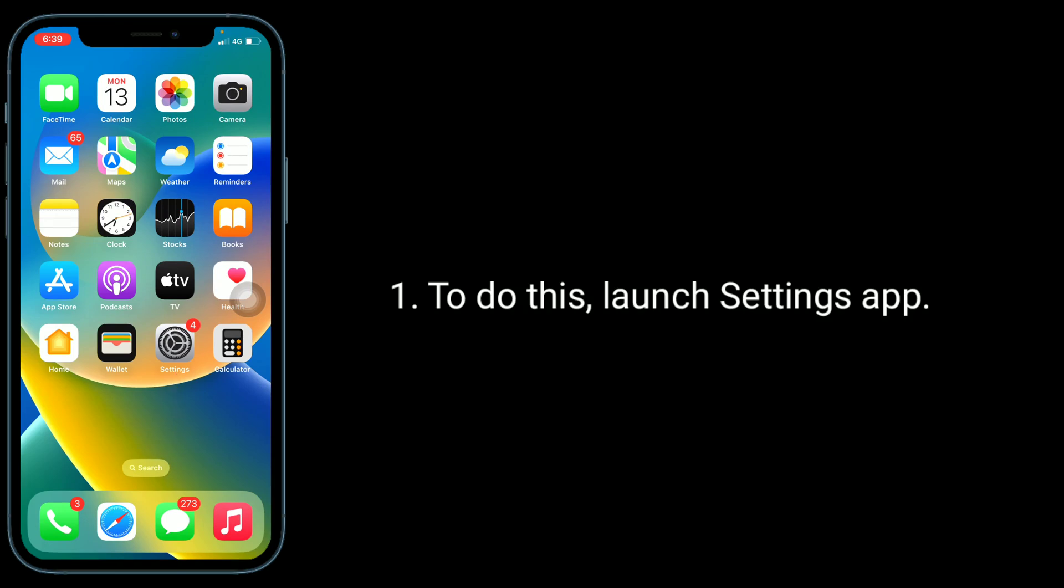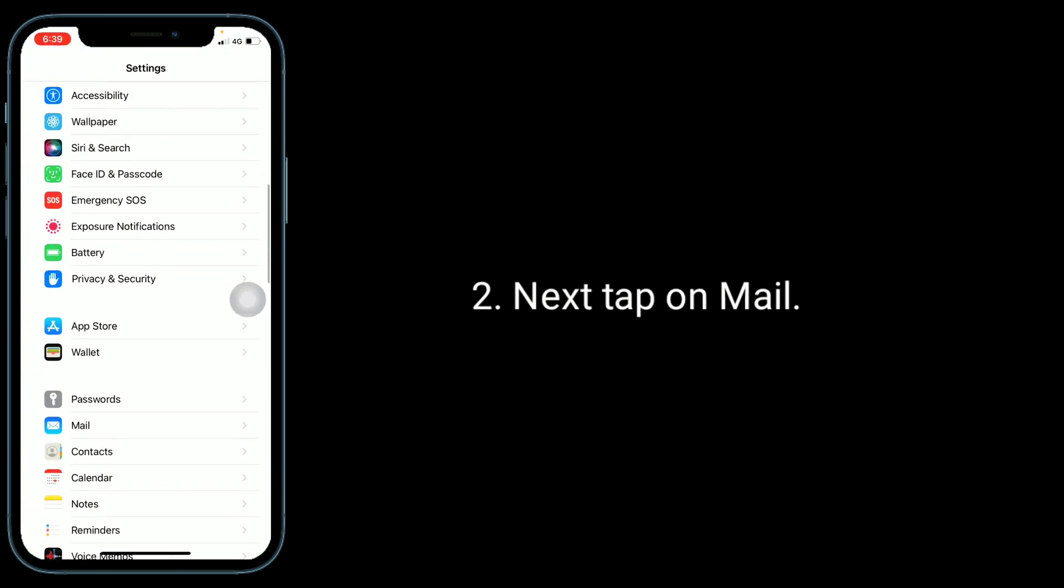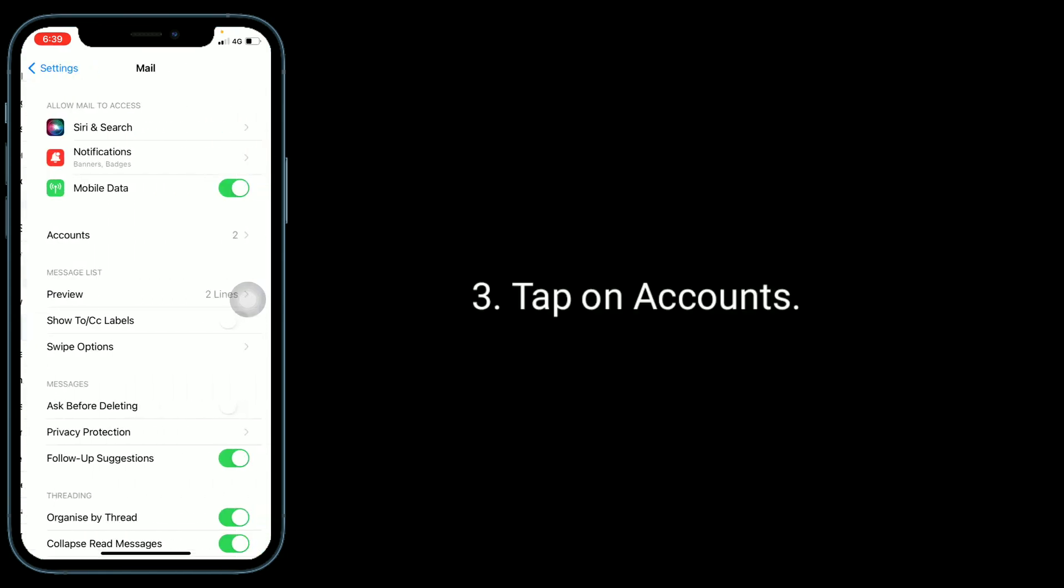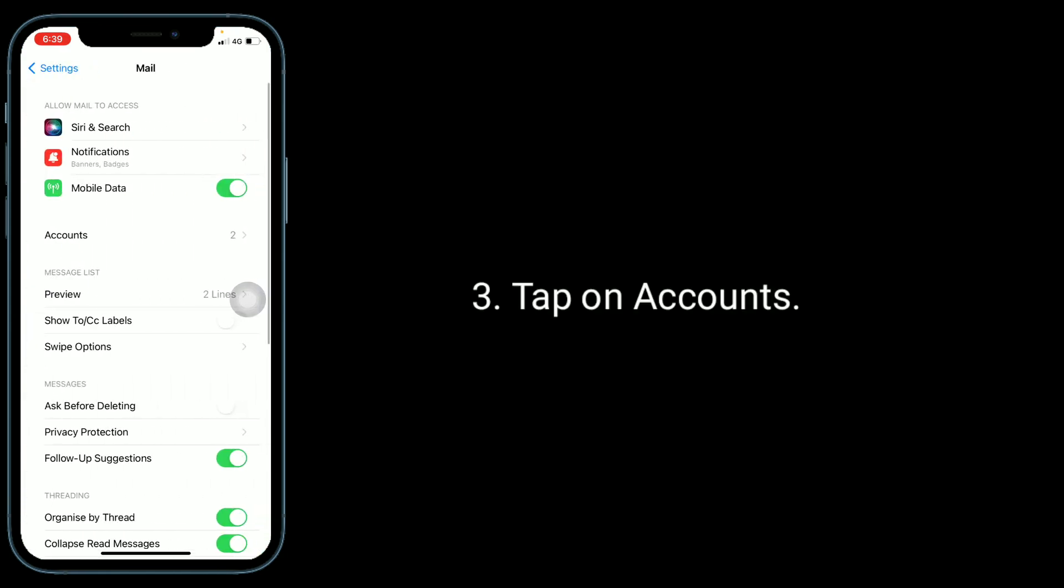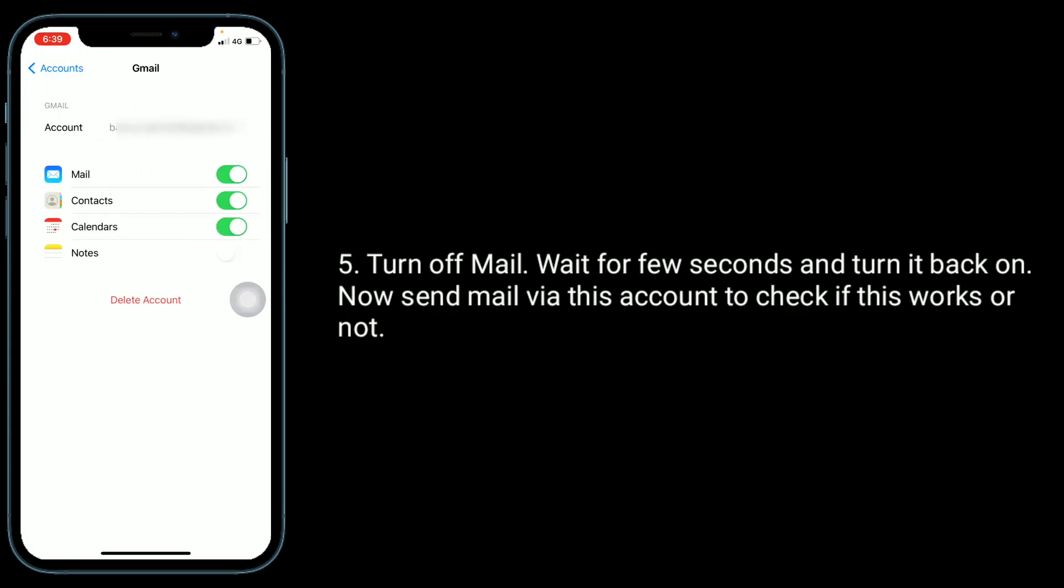Next, tap on Mail, tap on Accounts, select the mail account that's not showing sent mail. Turn off Mail, wait for a few seconds, and turn it back on. Now send mail via this account to check if this works.